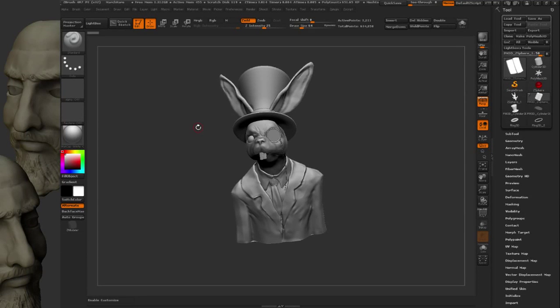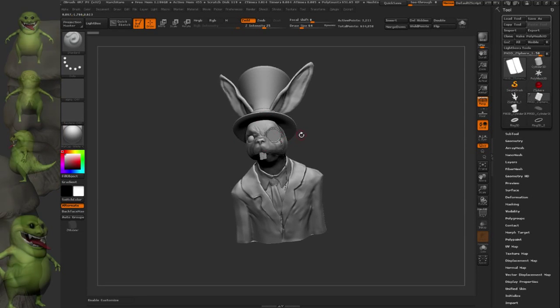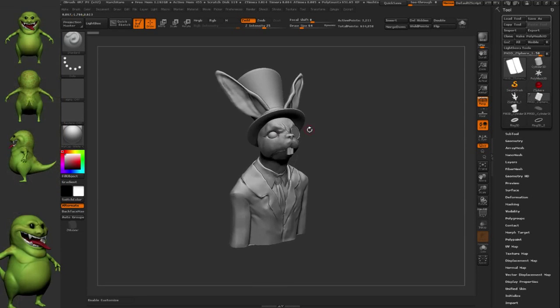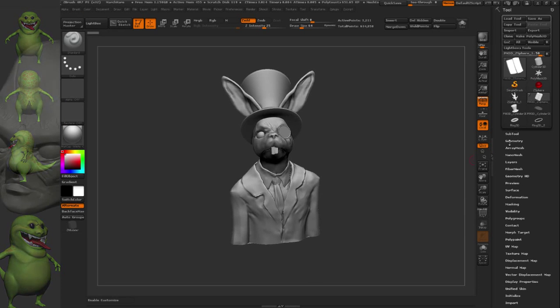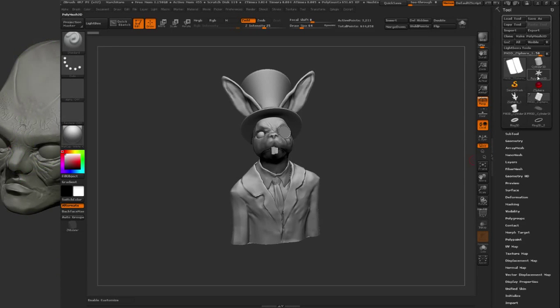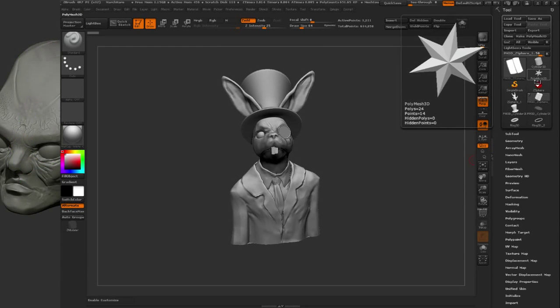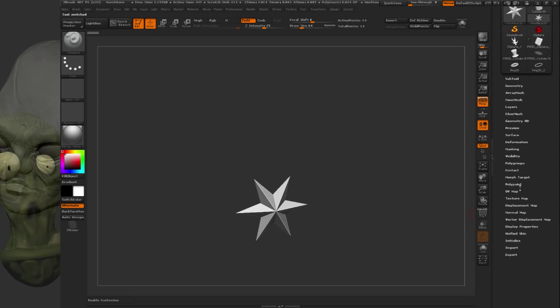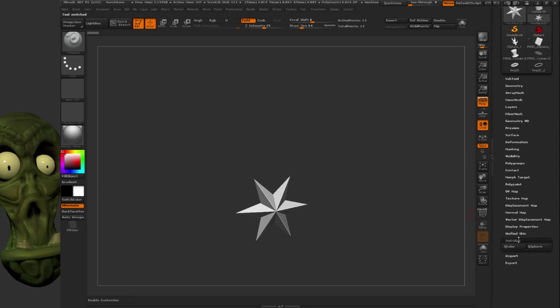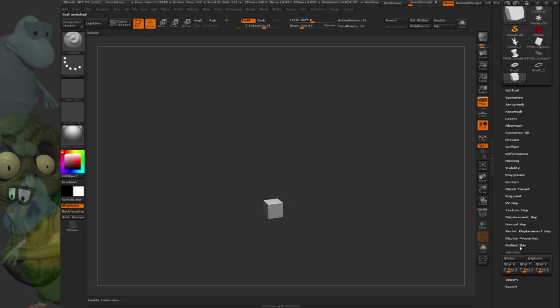I just wanted to share a trick I've been using to measure ZBrush sculpts for 3D printing. The first thing I do is go to the Polymesh 3D and initialize a 2x2x2 cube.